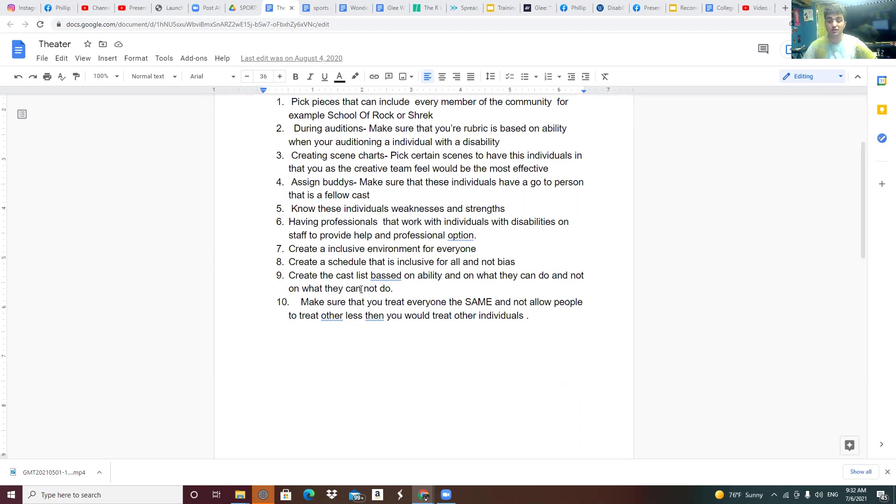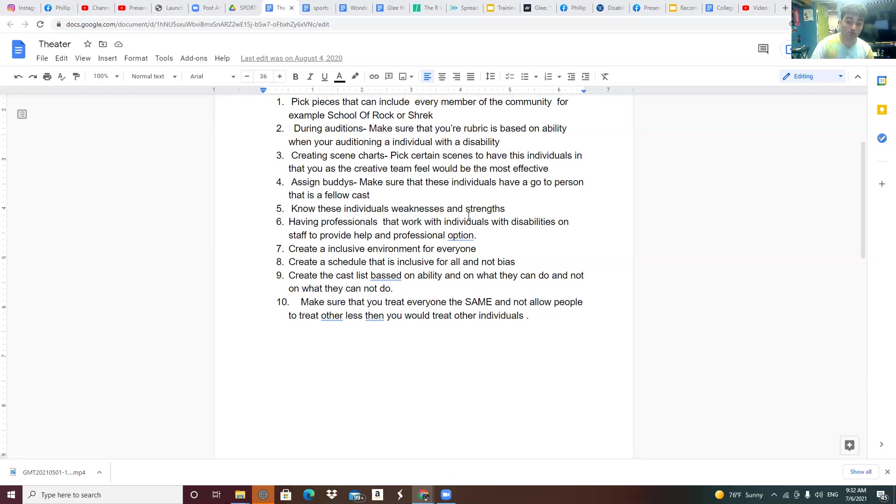Make sure that you treat everyone the same and not allow people to treat others less than you would treat other individuals without a disability.